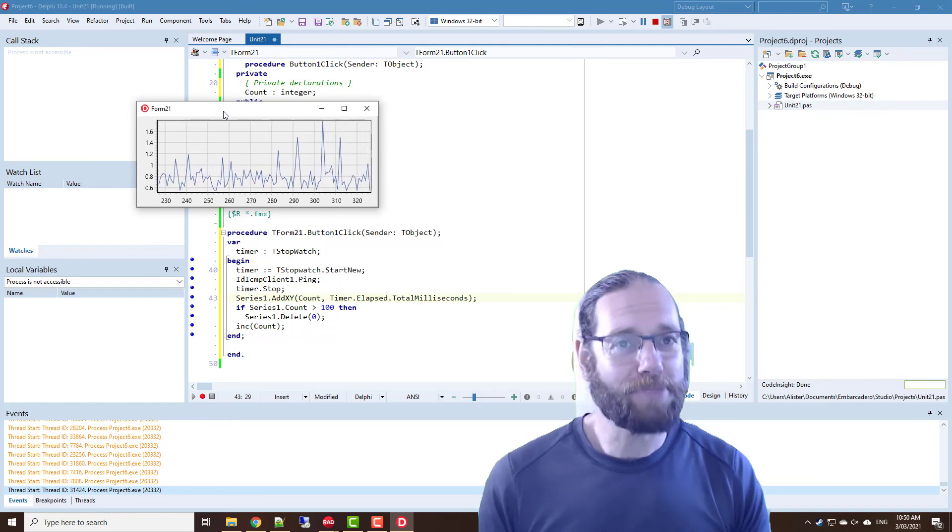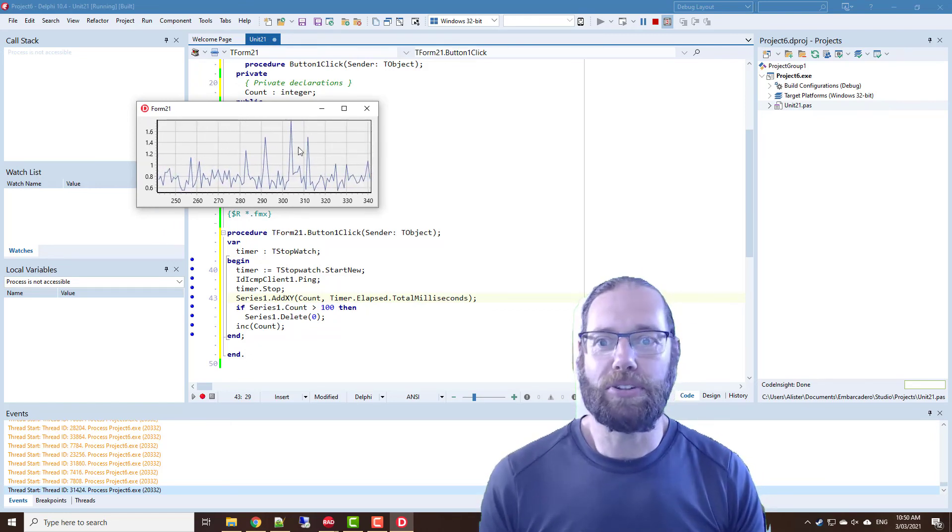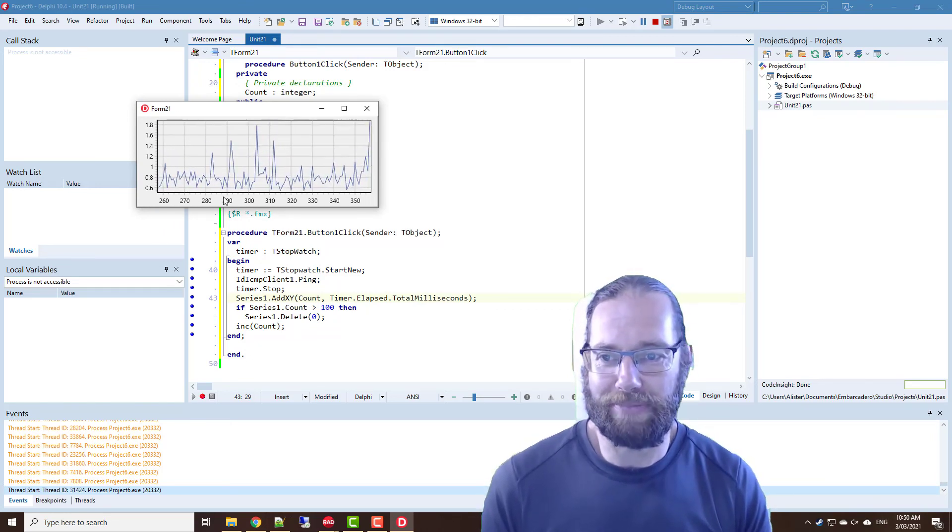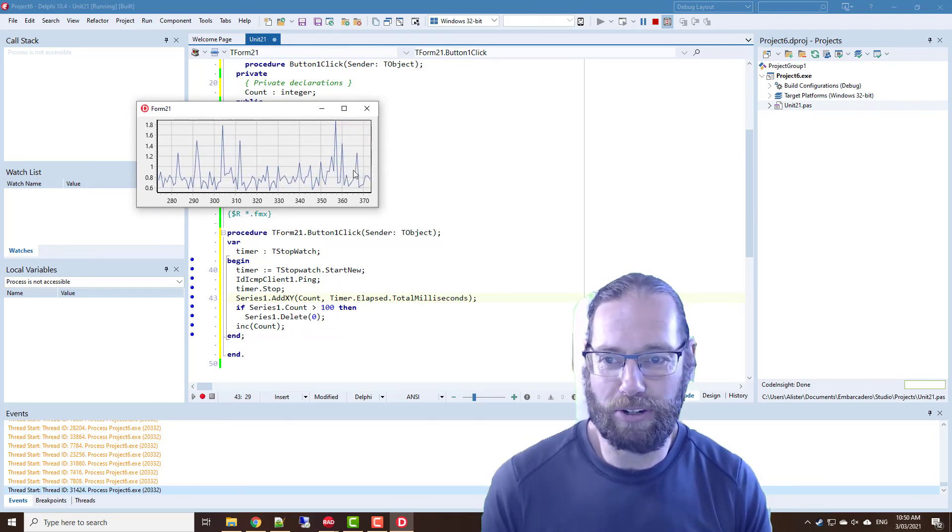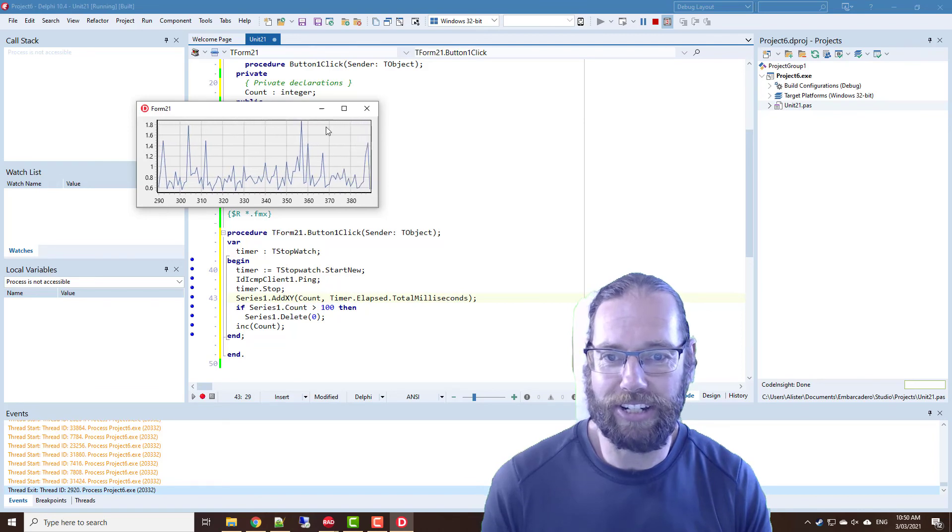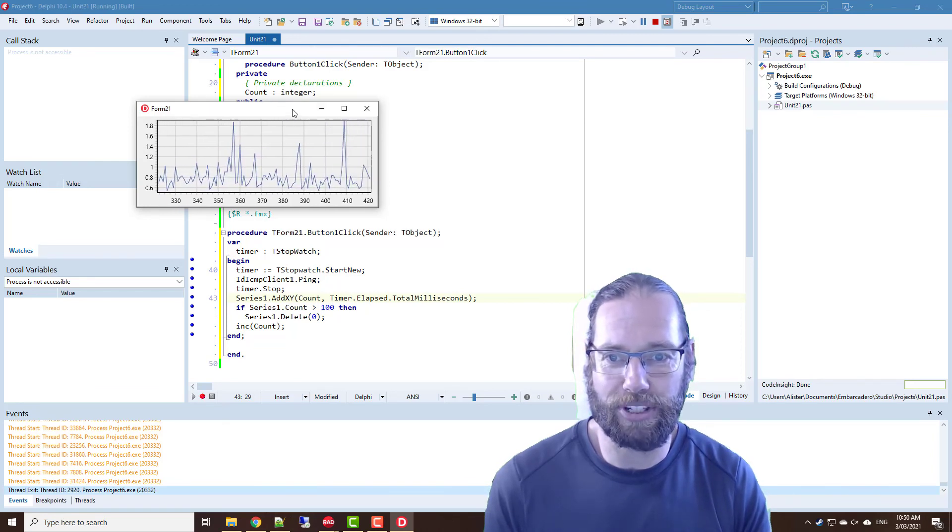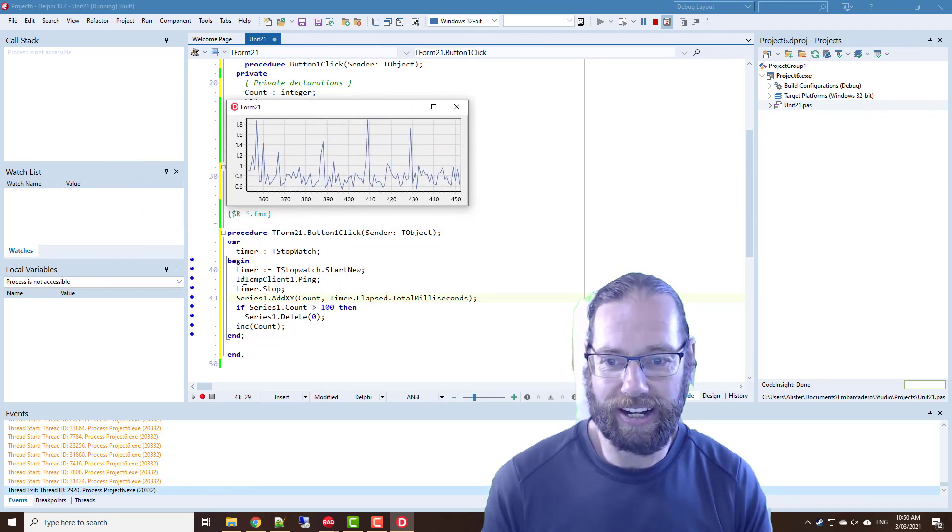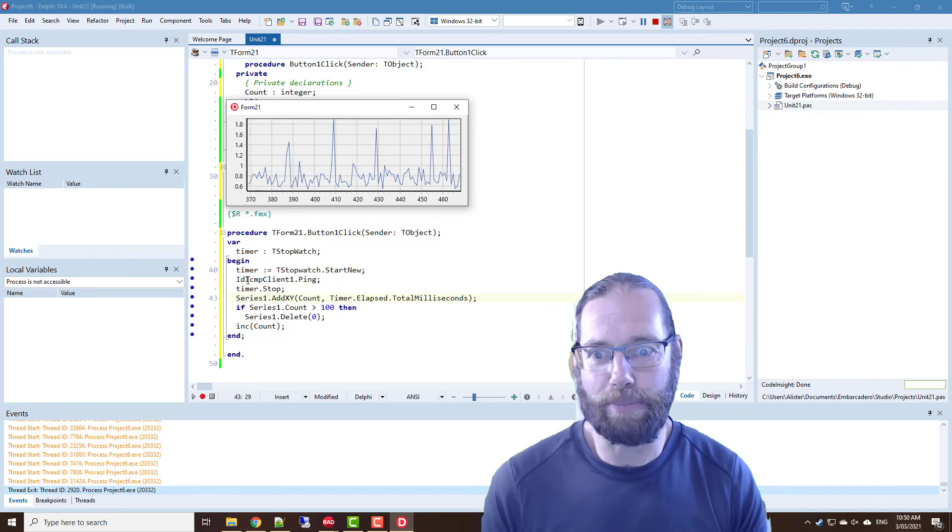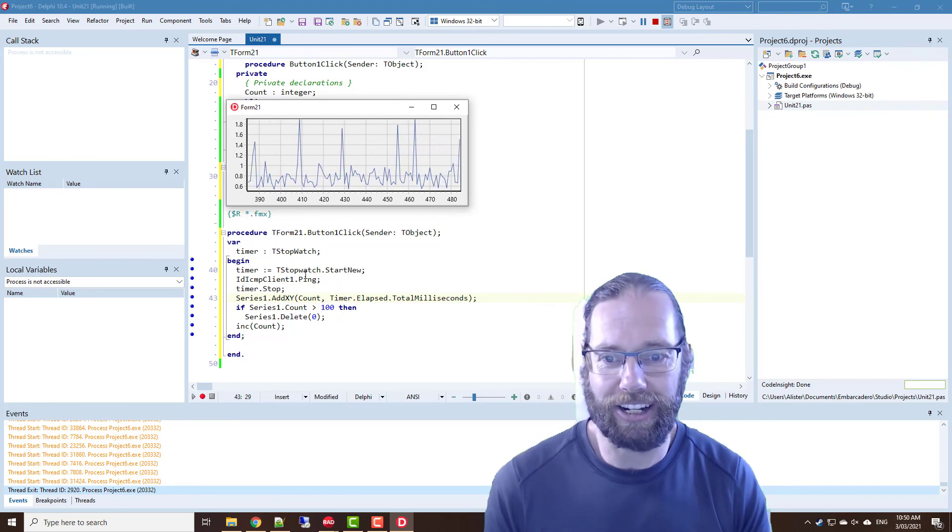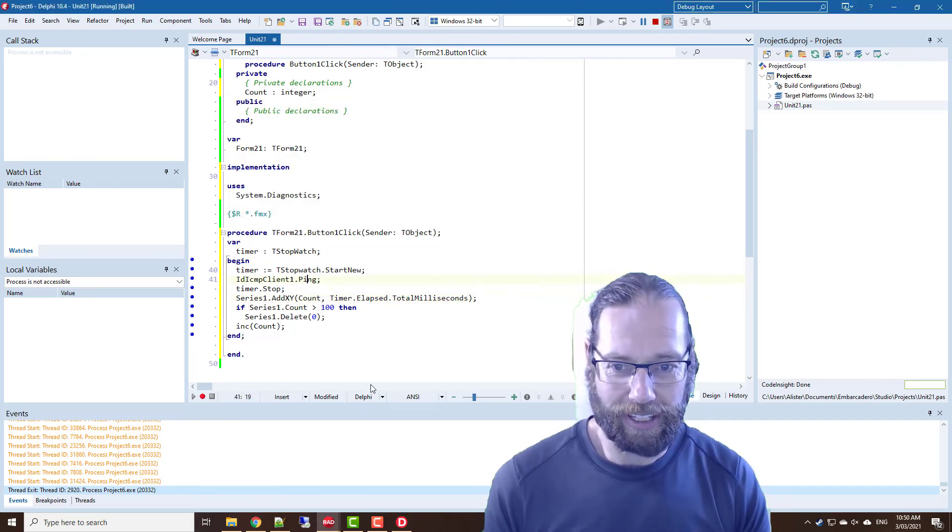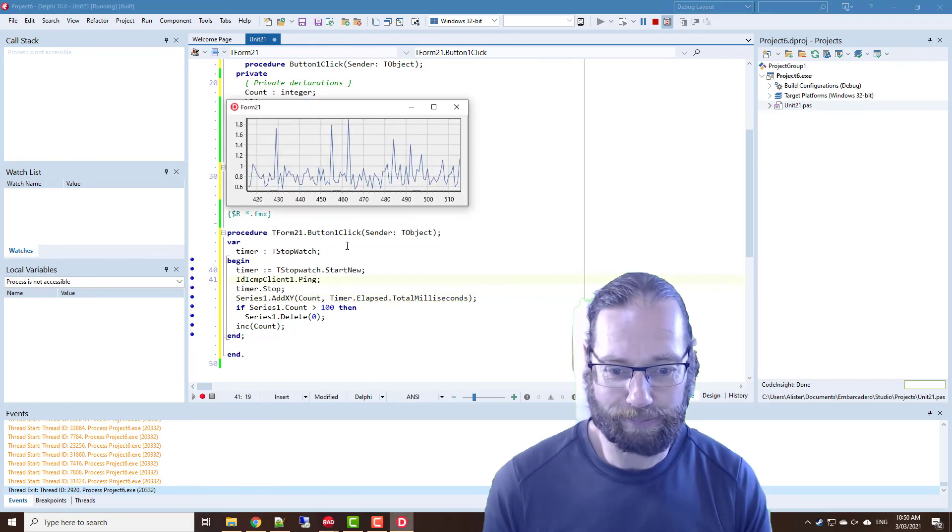So and that's pretty much all I wanted to do as a simple use of a TChart graph and using the TIdICMPClient and calling ping.